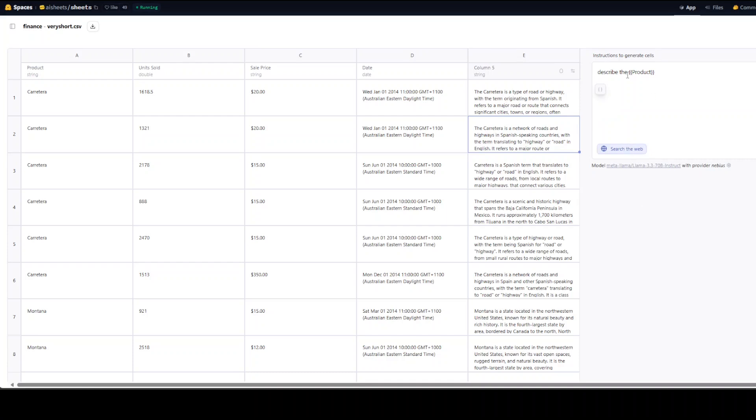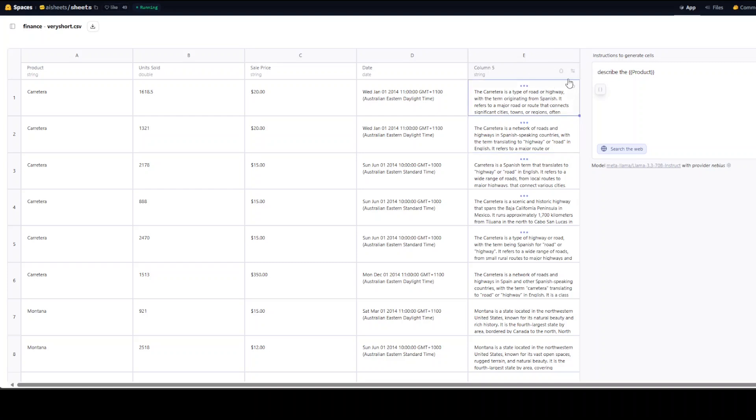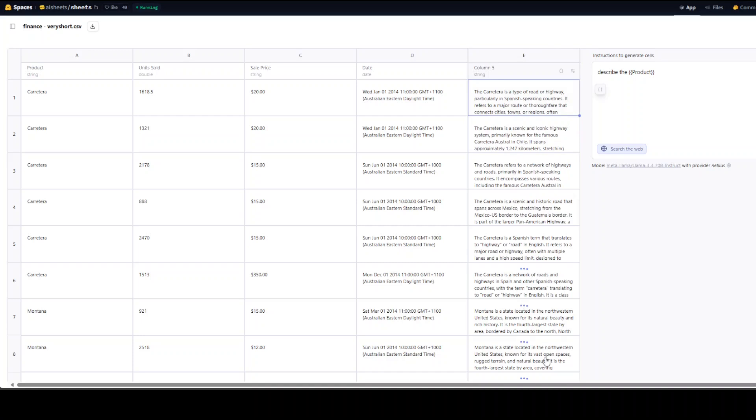Another cool thing is, for example, I'll just go here and then you can regenerate it or edit the configuration if you want, but I'll just keep it as is. You see it is regenerating it now. How cool is that?